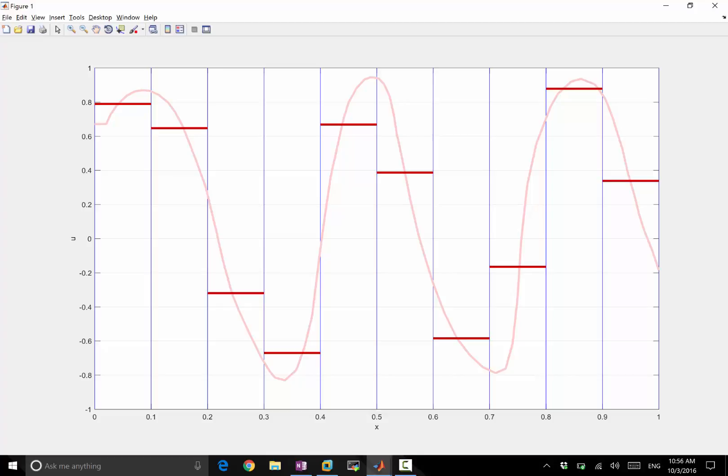And we actually don't have the information here, because if you look at the continuous function, the value of the function is here. And the flux can be computed by evaluating the flux function, which is an analytic function, at this value of u, which is lost. We only know that the value is somehow in between this average and this average.